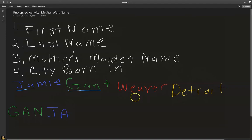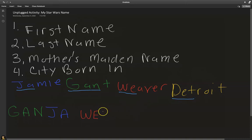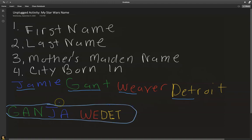For my Star Wars last name, we're going to take the first two letters of the mother's maiden name — W-E — so my Star Wars last name begins with 'Wee'. To complete the Star Wars last name, I need the last three letters from the city. From Detroit, that's D-E-T. So my Star Wars name is Ganja Weedet.